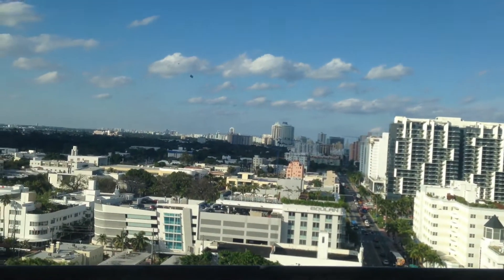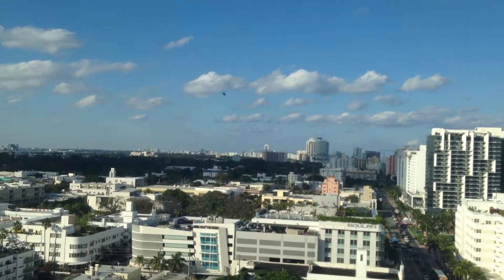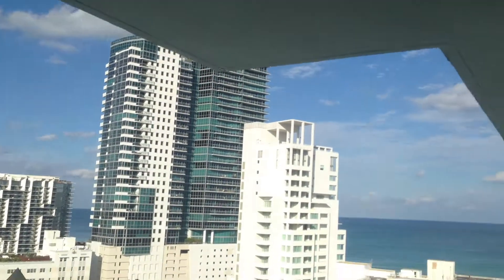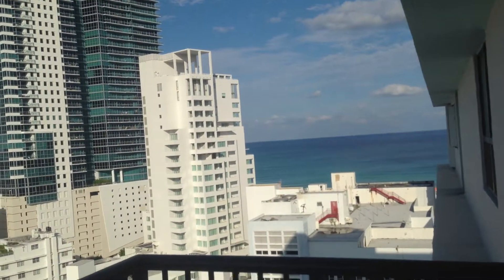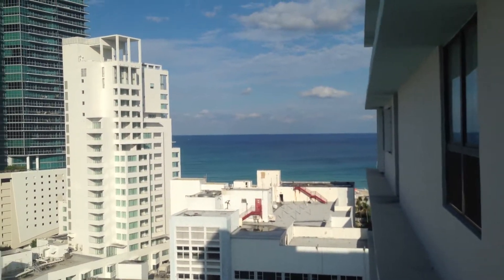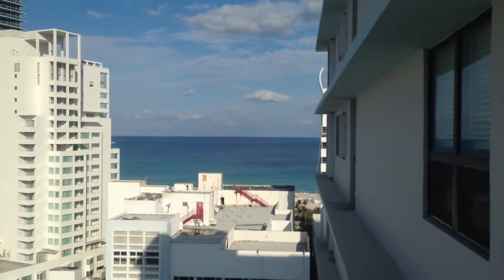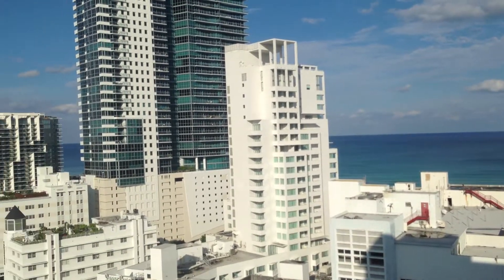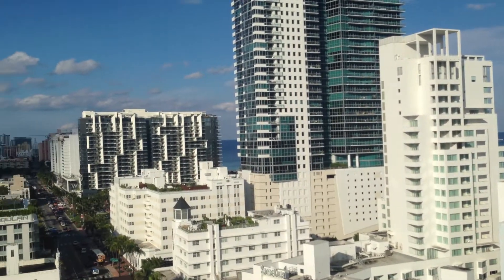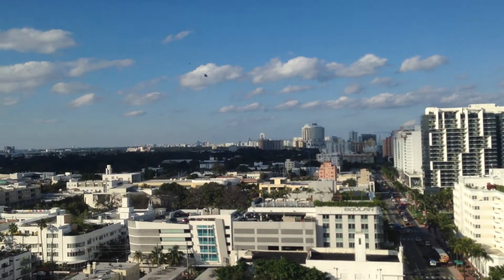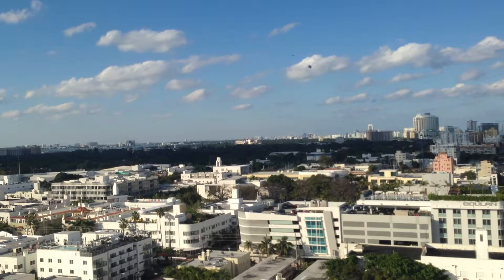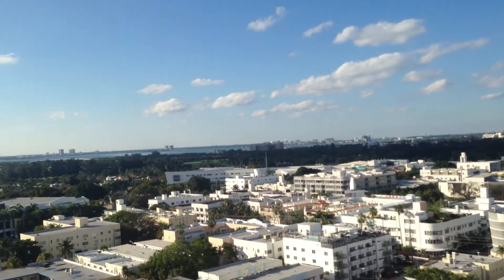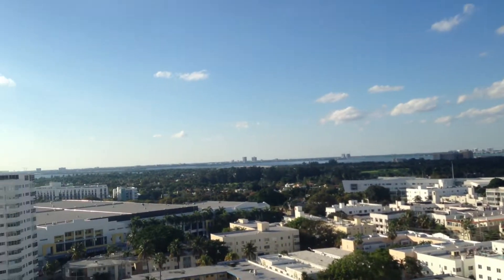Impact glass windows with soundproofing. Now we're going out to the balcony. You have ocean views, and being on the 18th floor, you have bay and city views.